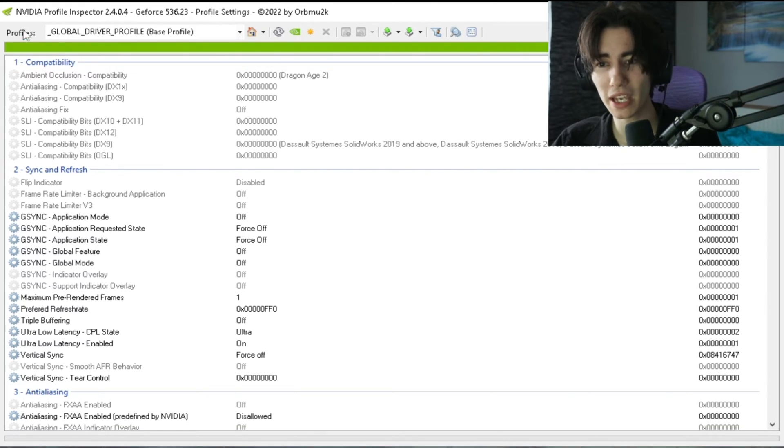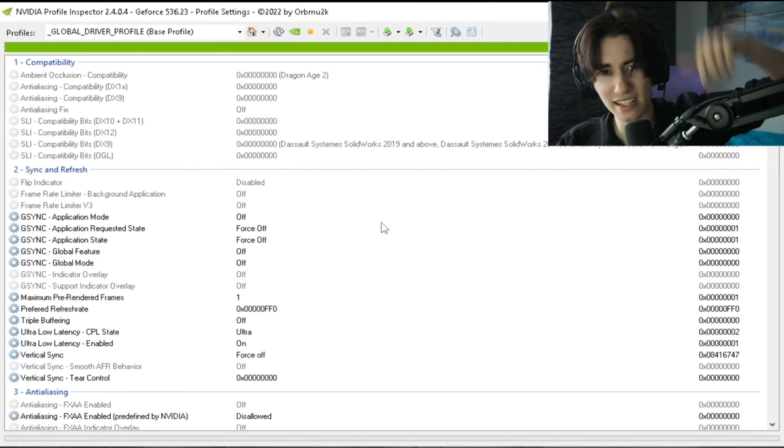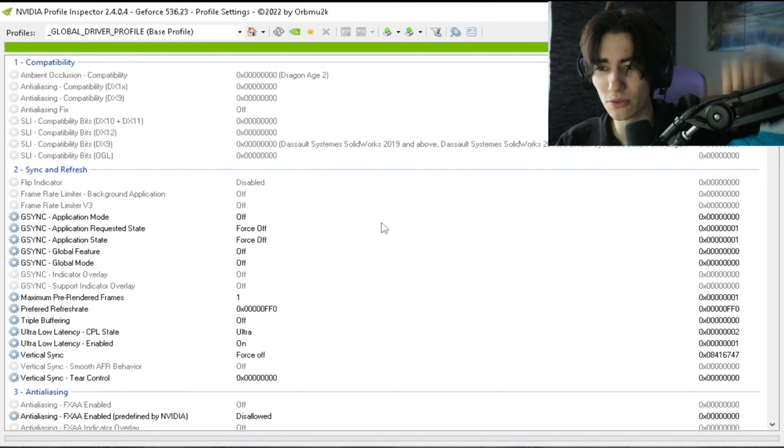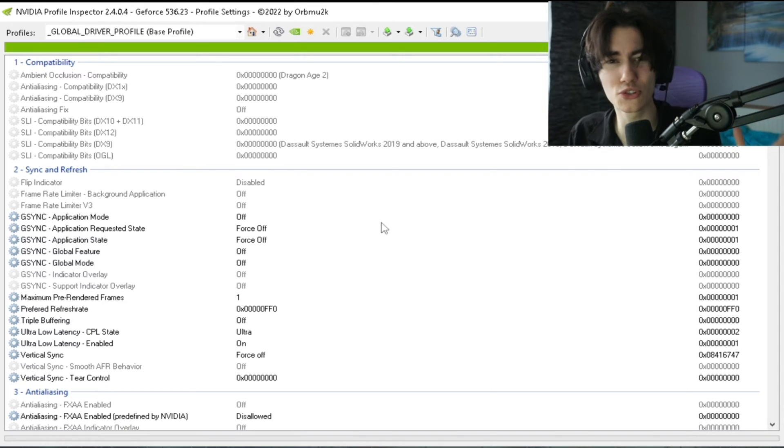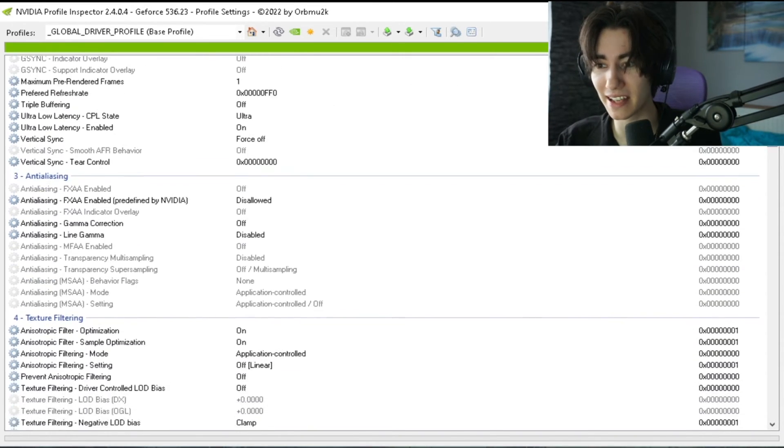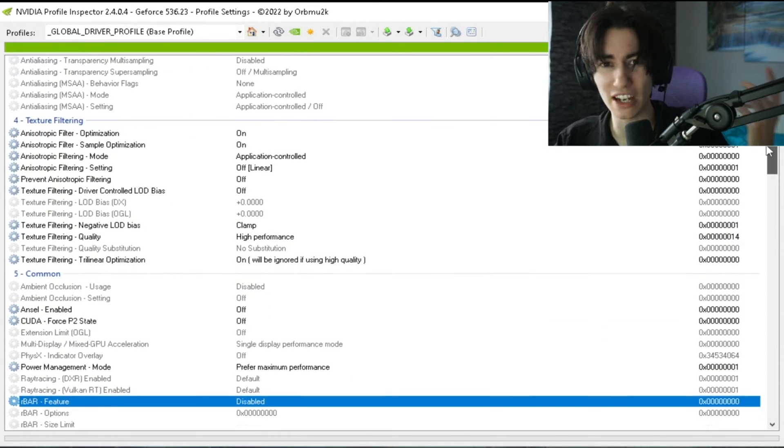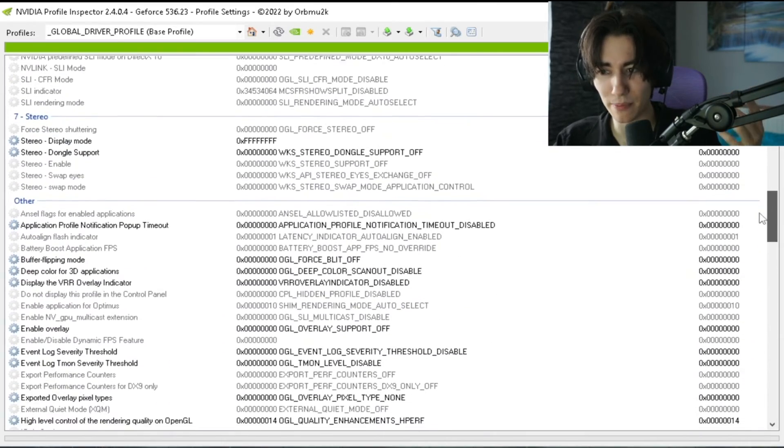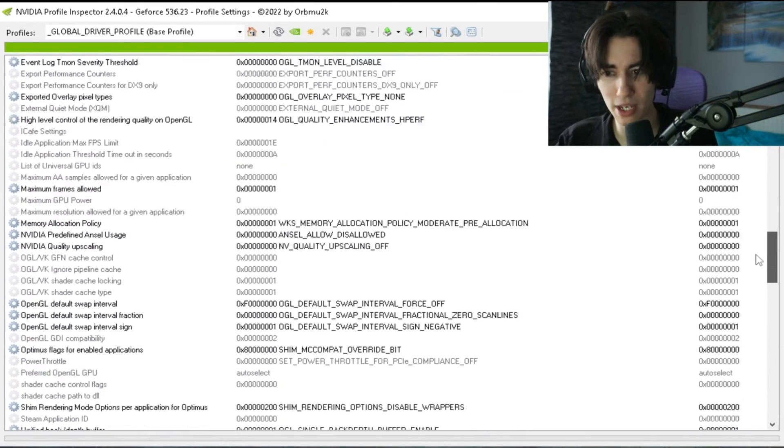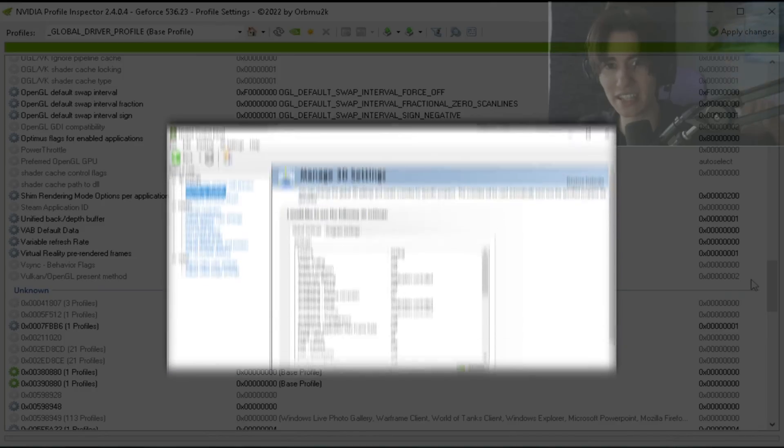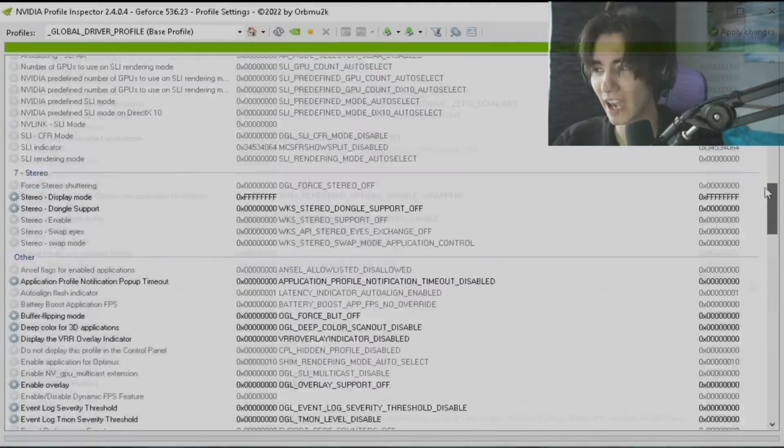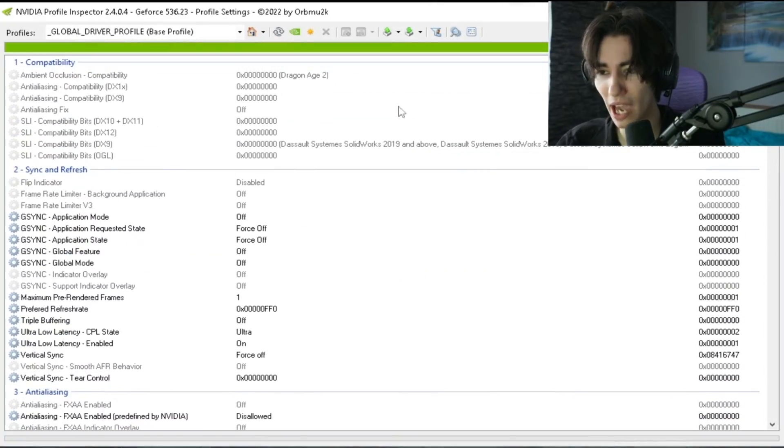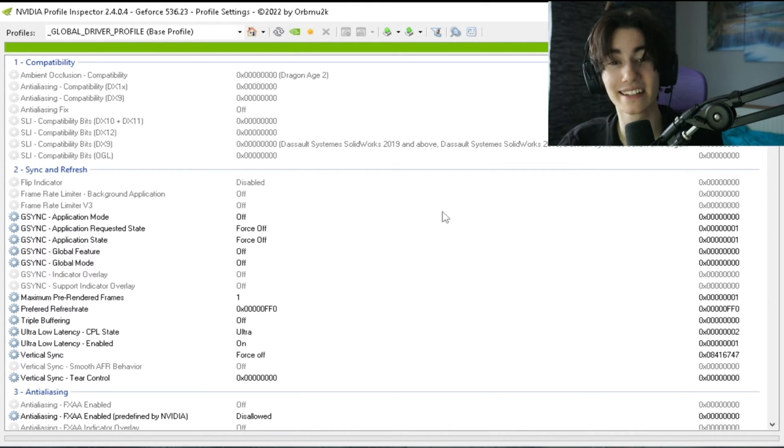So in the first place, we're here in the Nvidia Profile Inspector, the latest version. The link to it is going to be in the description, and this is basically a super secret tool. A lot of people actually don't know about where you have way more options than the normal Nvidia control panel. As an example, you can see how much we can actually adjust in here. Now on screen you can see the Nvidia control panel, there's literally only like a few options in there, and I'm about to show you a profile which is for the best low latency settings.